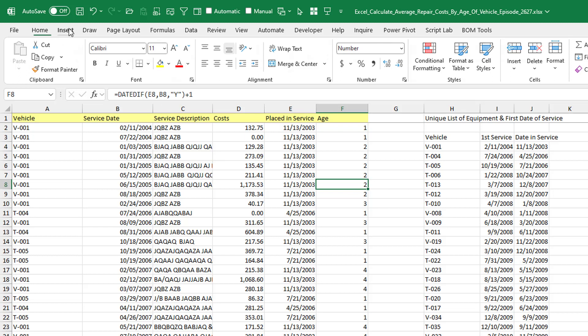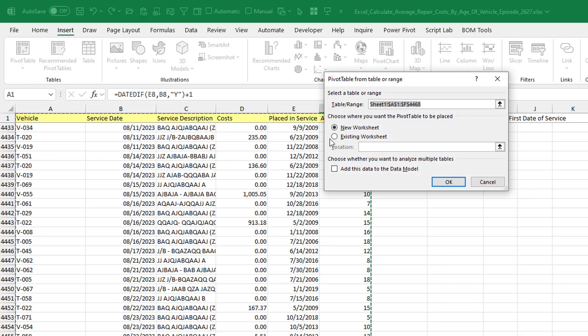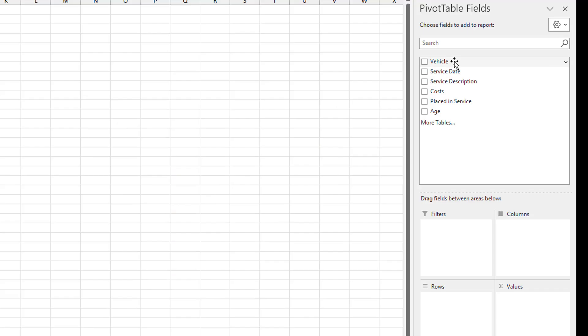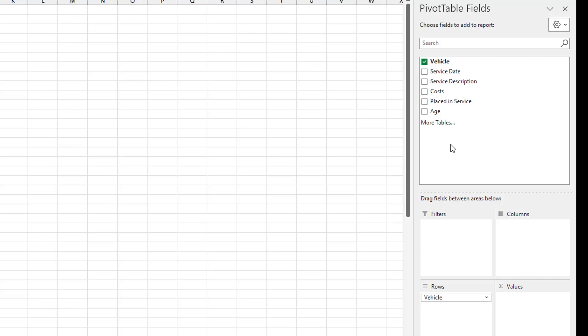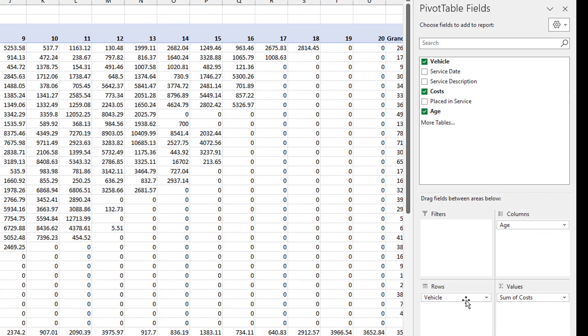So we're going to do that with a pivot table. Insert pivot table. We'll let it go to a new worksheet. Click OK. All right. Over here on the far right hand side, we're going to put vehicles down the left hand side. The age of vehicle across the top. That's the columns area. And then the total cost right there.